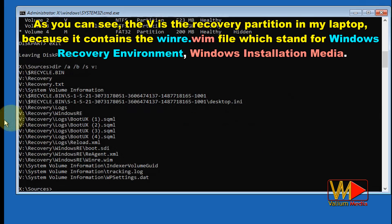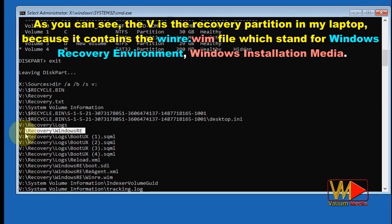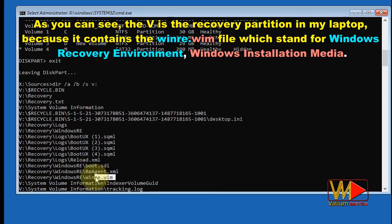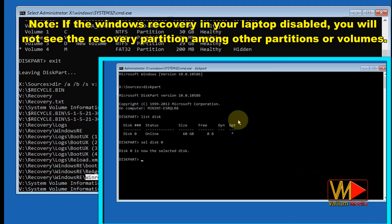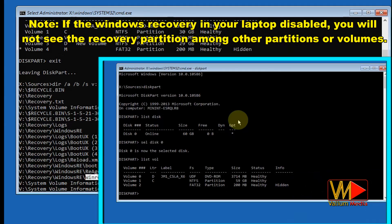Execute the following command to show files and folders. As you can see, V is the recovery partition on my laptop because it contains the 'winre.wim' file, which stands for Windows Recovery Environment installation media. Note: if Windows Recovery is disabled on your laptop, you will not see the recovery partition among the other partitions or volumes.